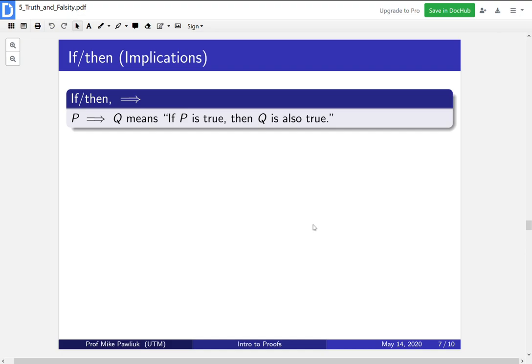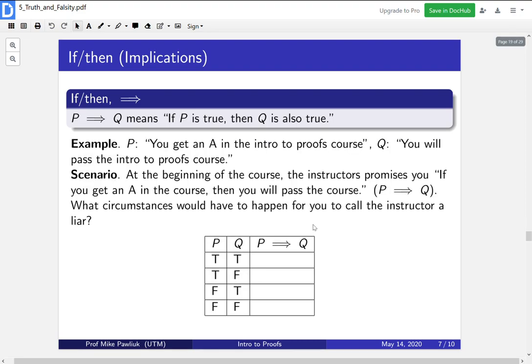Next we have implications. This arrow means implies. P implies Q means if P is true, then Q has to also be true. For example, P is 'you will get an A in the Intro to Proofs course' and Q is 'you will pass the Intro to Proofs course.' Imagine the instructors promise: if you get an A in the course, then you will pass. They're promising P implies Q. What circumstances would have to happen for you to call the instructor a liar? Here's the case where you got an A but you didn't pass — you'd be quite upset and say the statement was a lie. That's why true implies false means the implication is false.